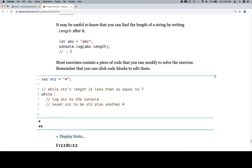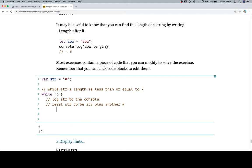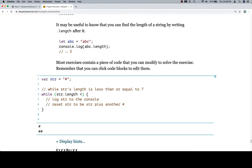As you recall, a while loop uses the while keyword, then parentheses around whatever our condition is. This condition defines if the loop should continue running. Then I'm going to open up a code block. While str's length is less than or equal to seven, str.length is going to give us the length. Then we want to compare that using our comparison operator to say it's less than or equal to seven.